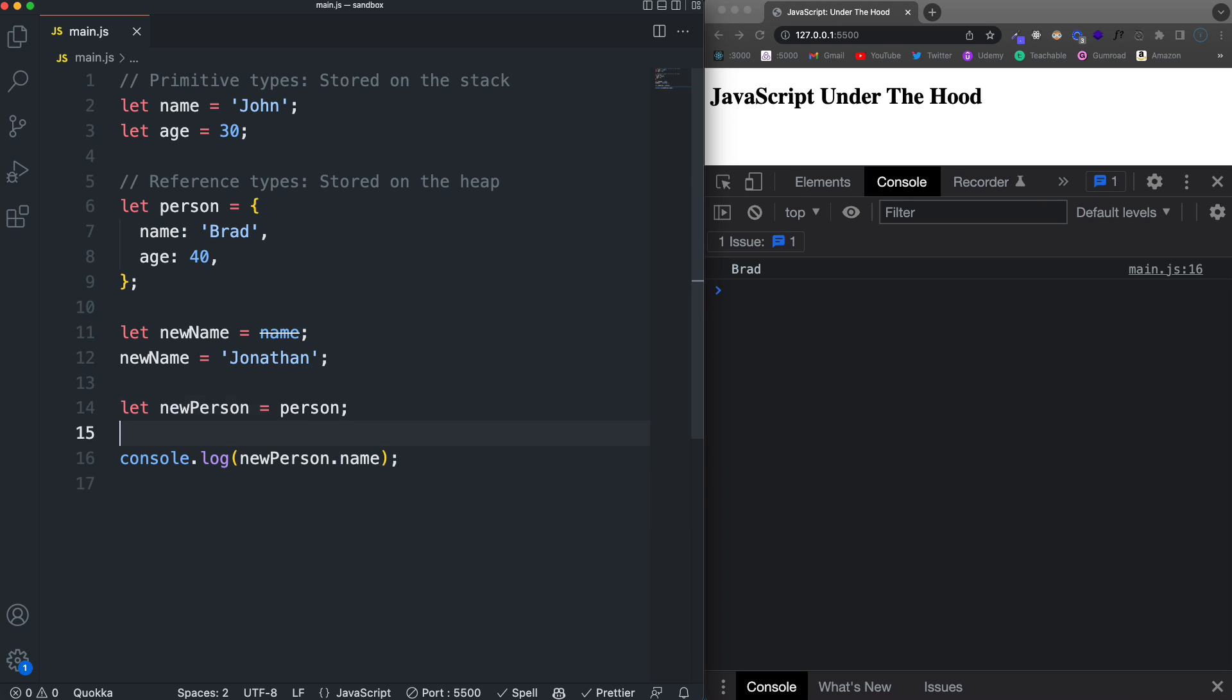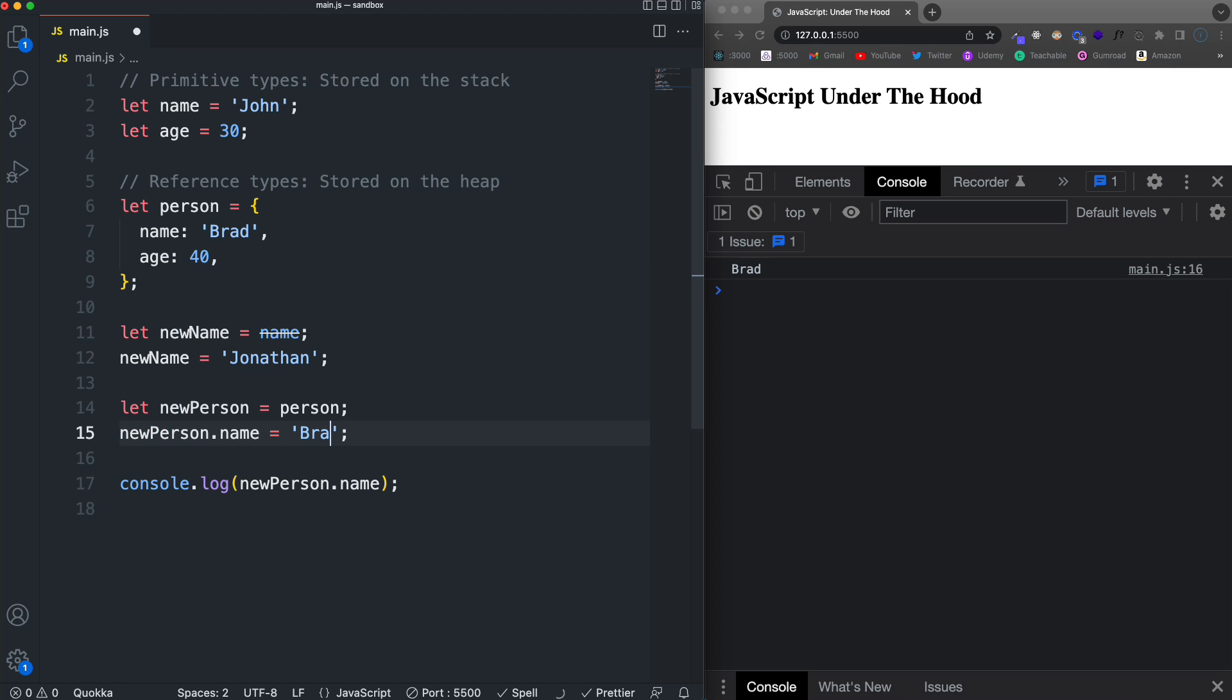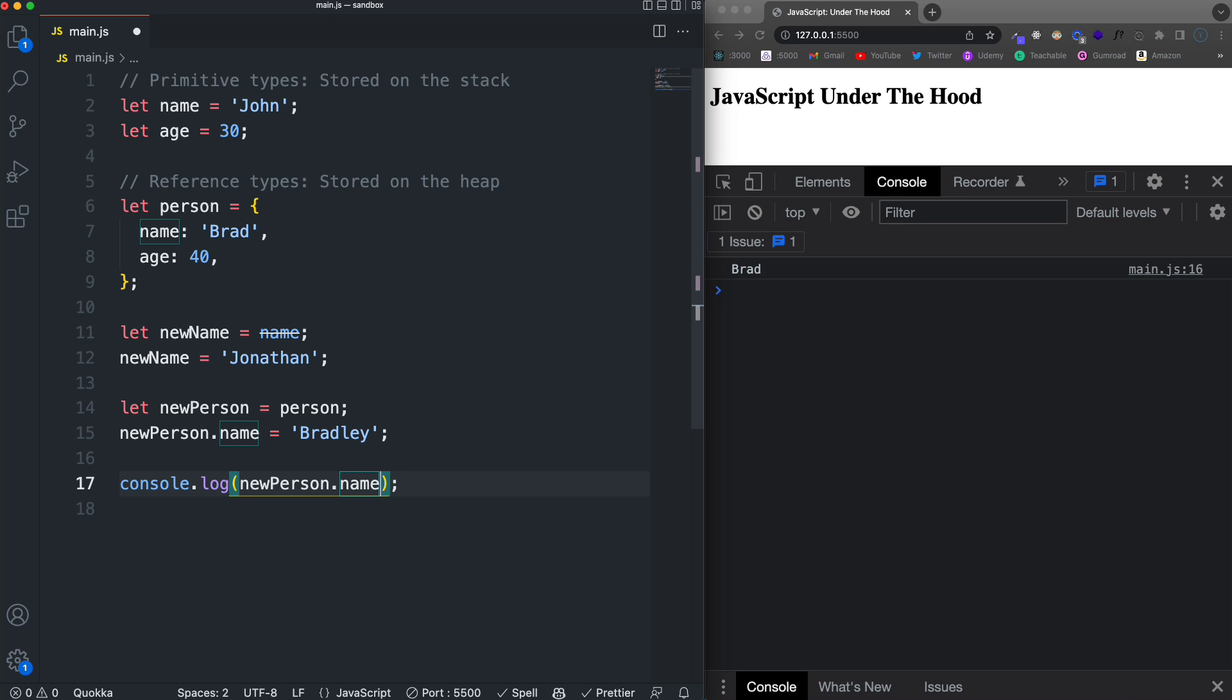Now, if I take that new person and then I mutate the name to Bradley, which isn't my real name, by the way, it's just Brad. But you'll see now if I save, of course, new person dot name is Bradley because that's what I updated.